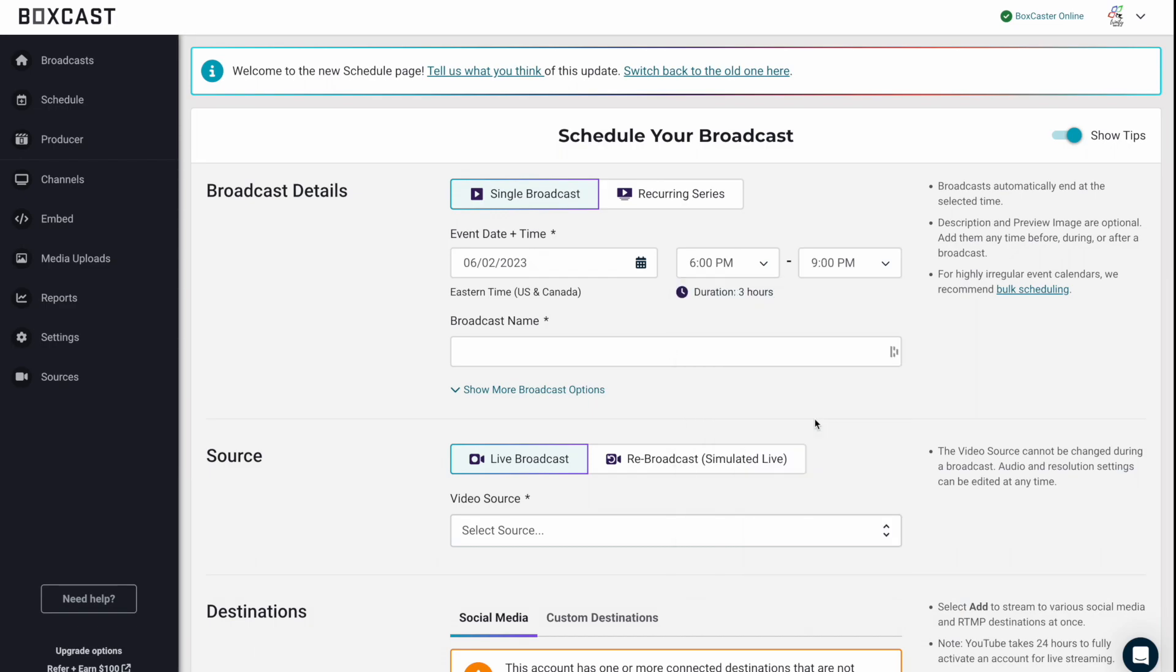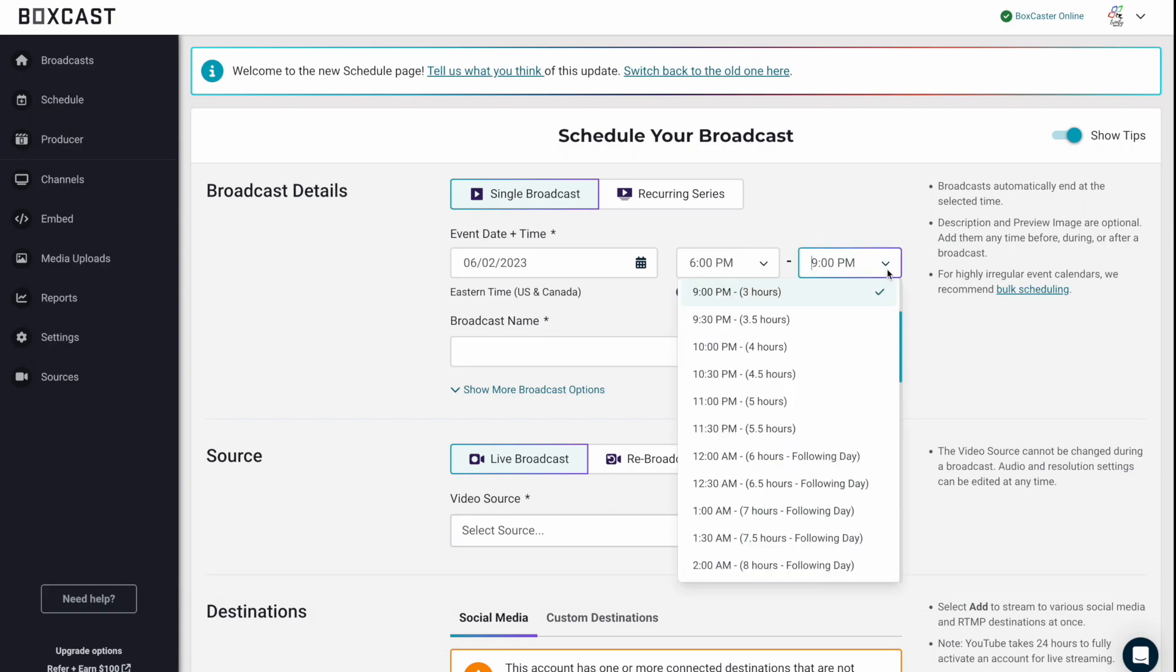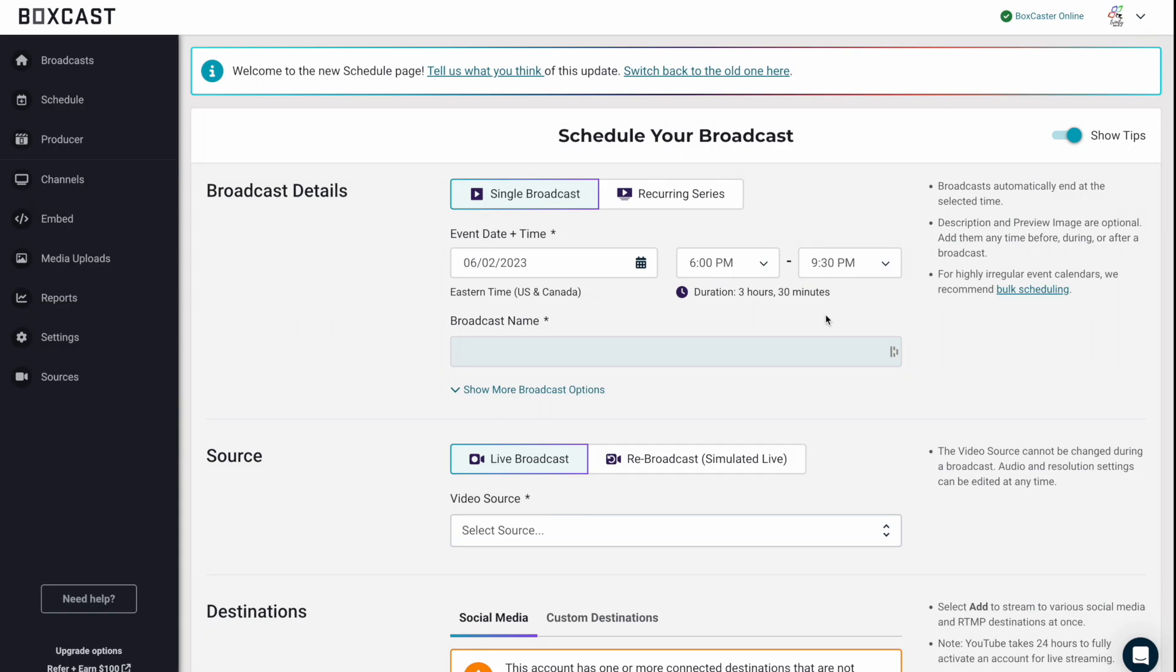Now, something we always recommend to people is that your duration of your broadcast starts at 6 and ends at 9, you might actually want to extend this end time 30 minutes to an hour just to ensure that the broadcast doesn't stop because once it hits this end time, it will end the broadcast.